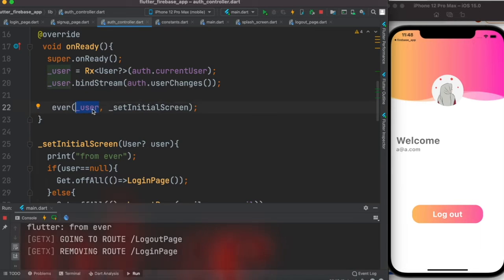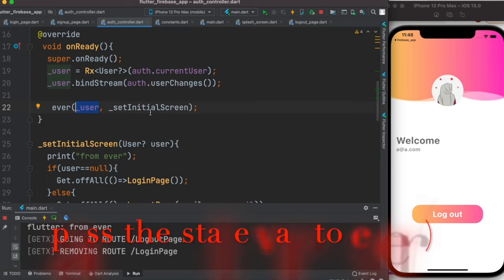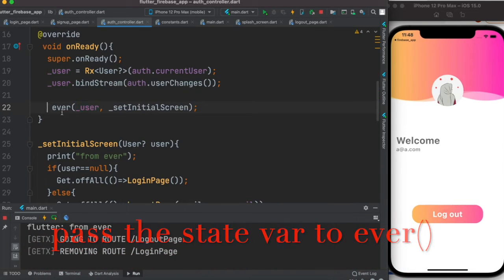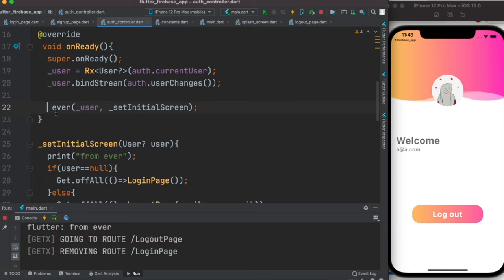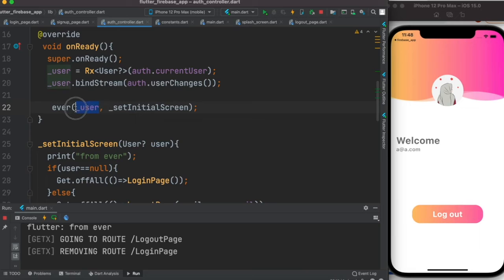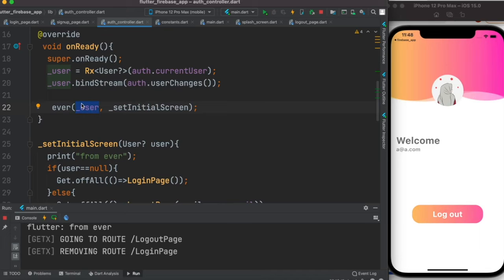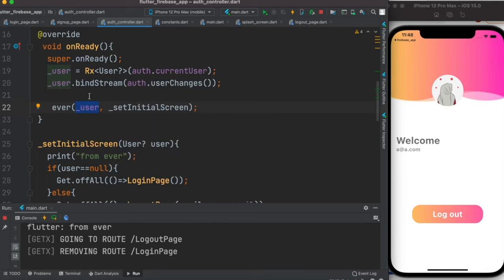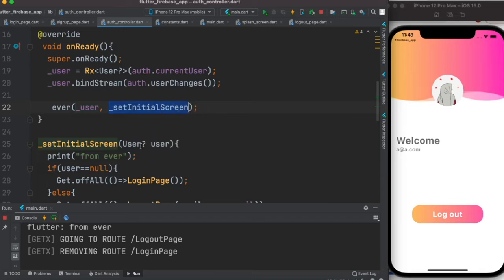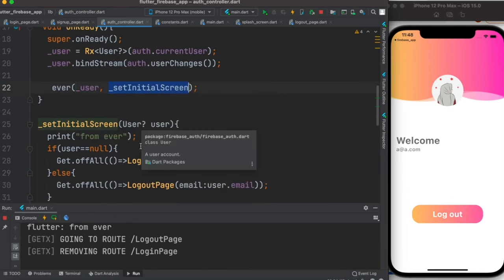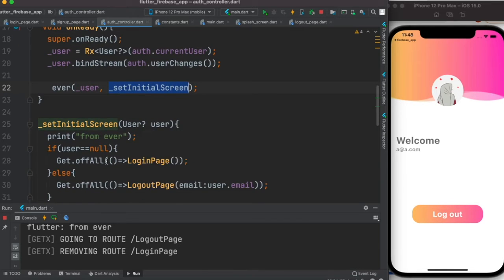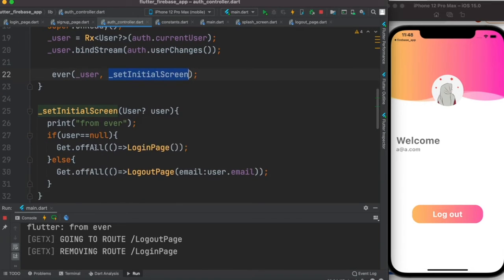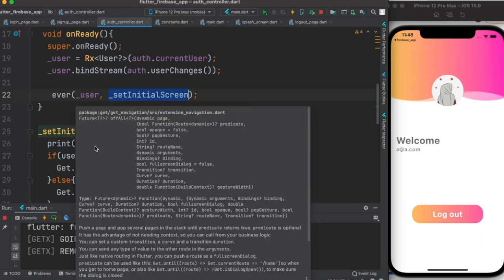So whenever things change for this event, for this list, whenever any events occur for this one, then this function would get called. And because this gets called, you can do whatever you like within it. So in our case we are doing auth controller.